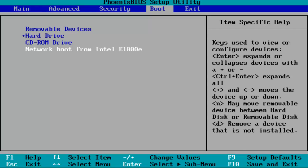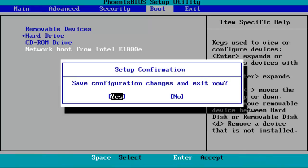I'm going to do that to demonstrate. I'm going to tap on F10. Save configuration changes and exit now. I'm going to hit enter while I've selected over the yes selection.